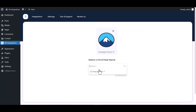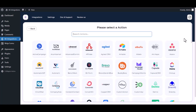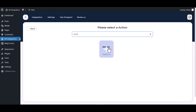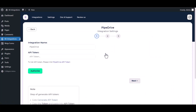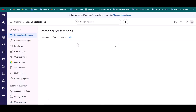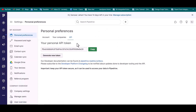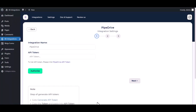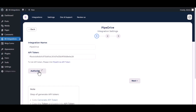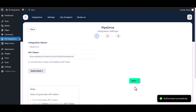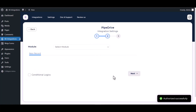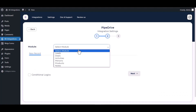Select a form and click next. Now search and select an action — Pipedrive. Enter the Pipedrive API token here. Please visit Pipedrive to get your API token, copy it, paste it here, and authorize it. Authorization is successfully done. Click next to choose a module.